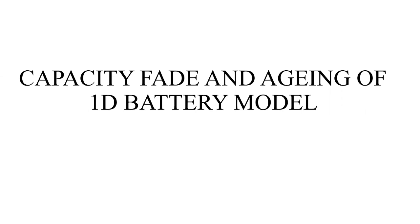Okay, so we would like to determine how to check the capacity fade in a 1D battery model.